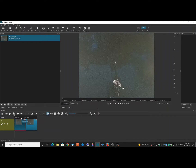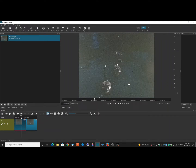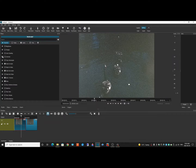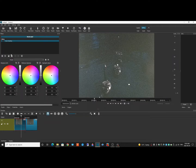So I'm just going to work on the first clip. I'm going to click on Filters, and I'm going to add a filter called Color Grading. And we get these wheels. I'm just going to mess around with the first and the second wheel and see how I can make it a little bit lighter.